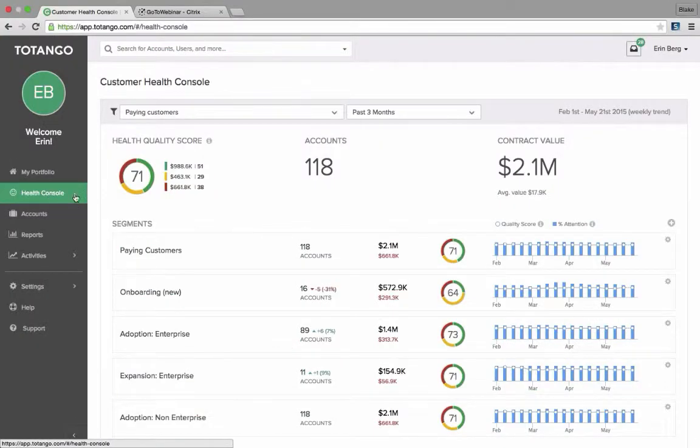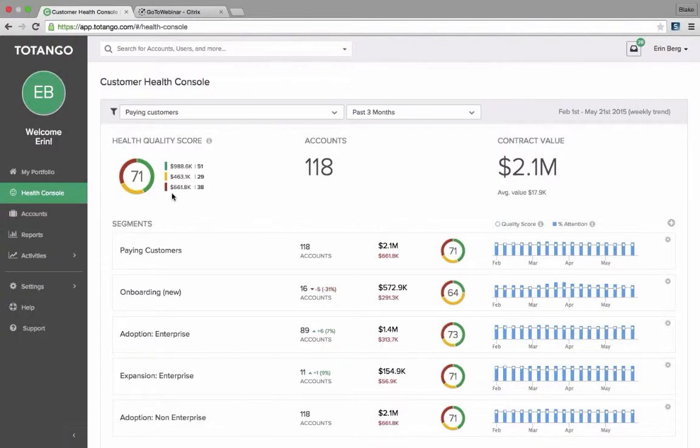By clicking on the Health Console tab on the left-hand side, the default here is going to show me all of my paying customers, so all of the company's paying customers.